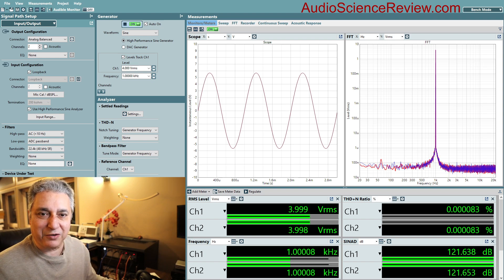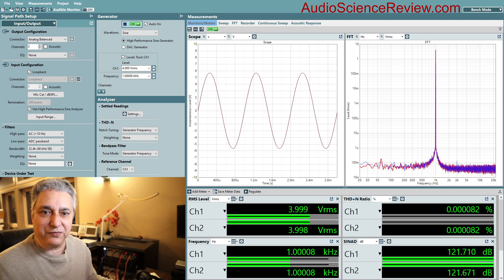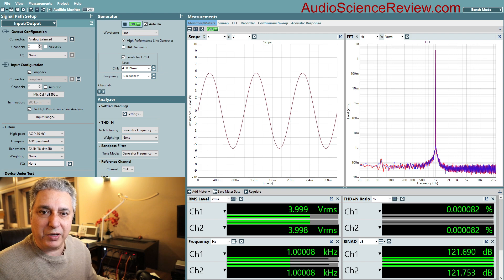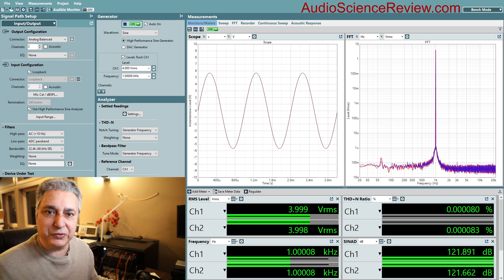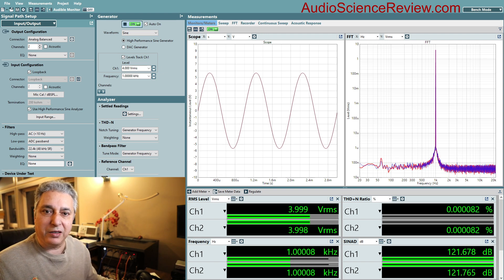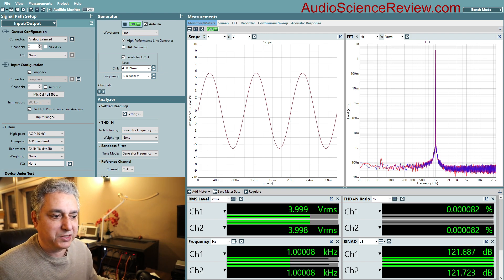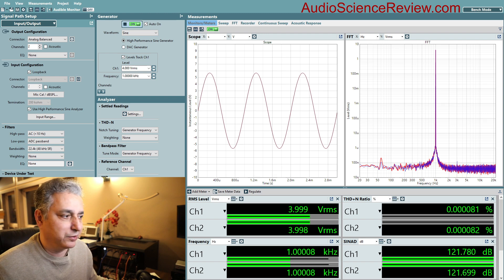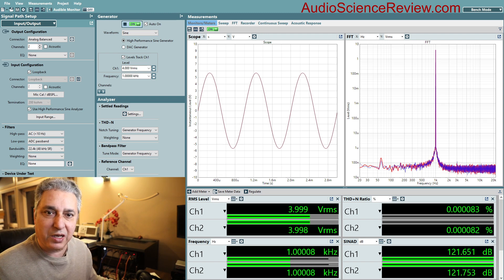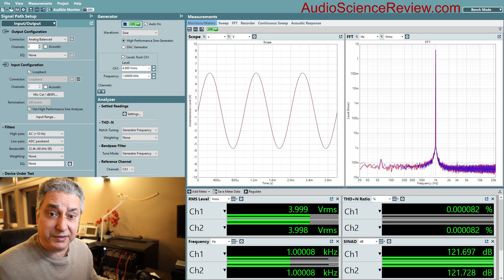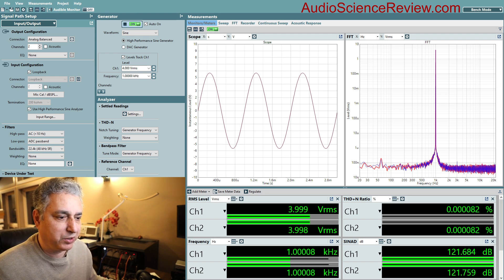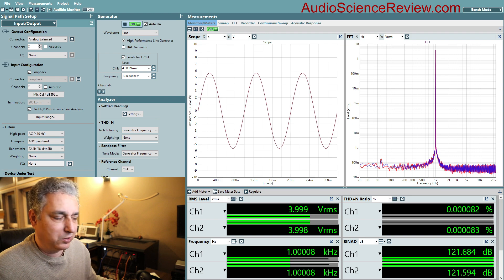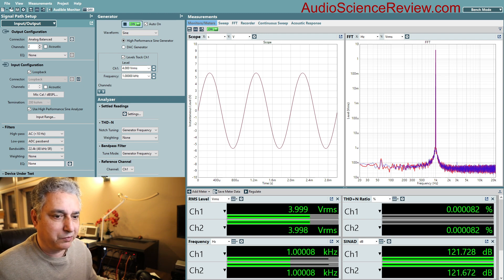Hello everyone, this is Amir from Audio Science Review. There were some requests to do some tutorials and I thought I'd do a mini one to explain this concept of a decibel or dB.